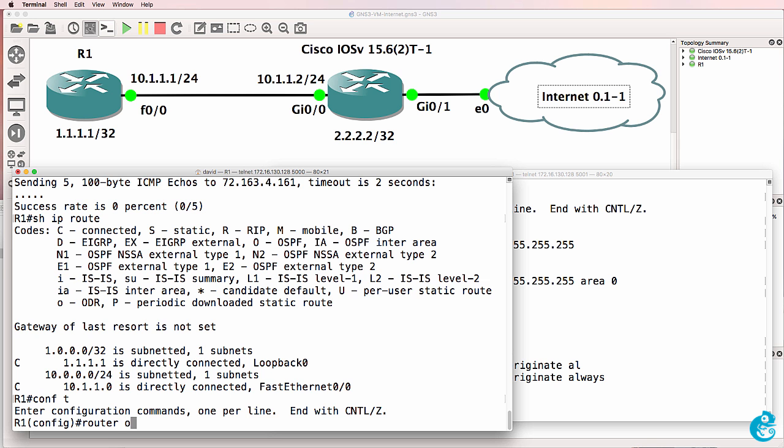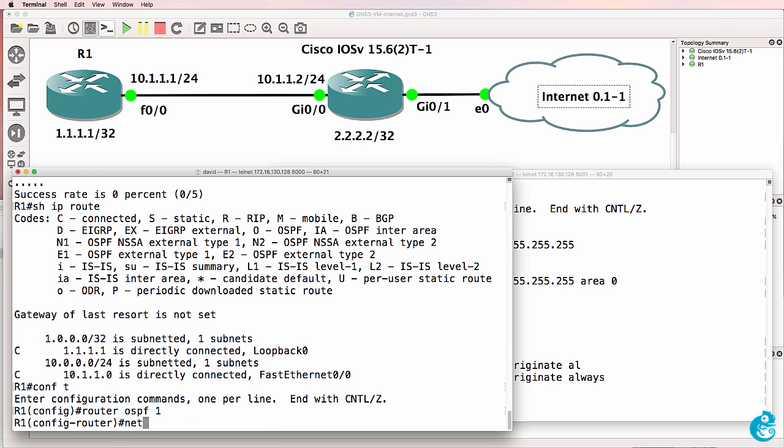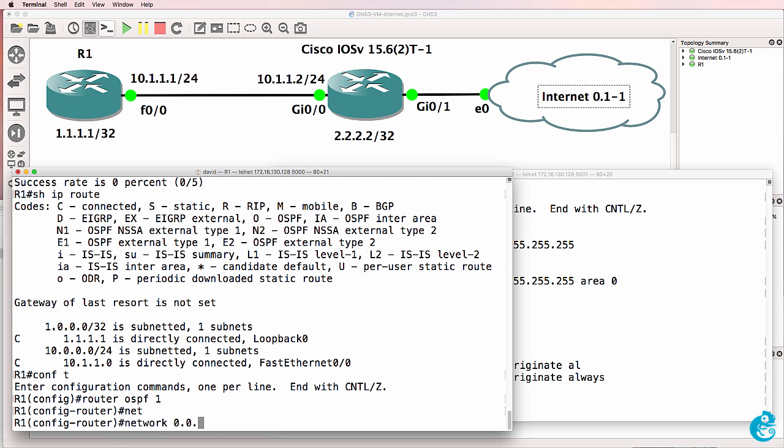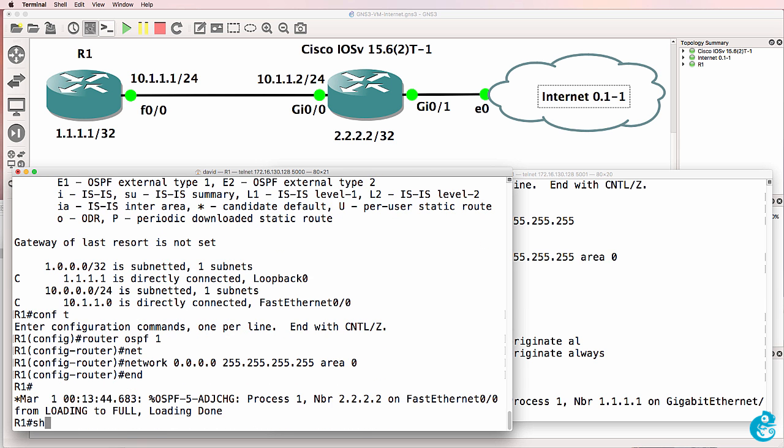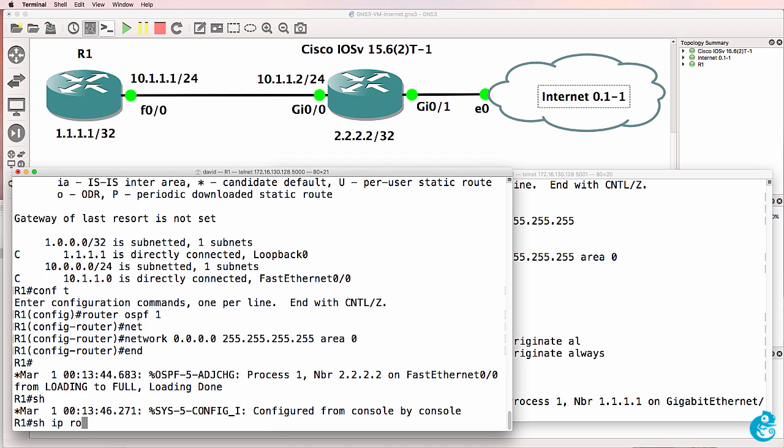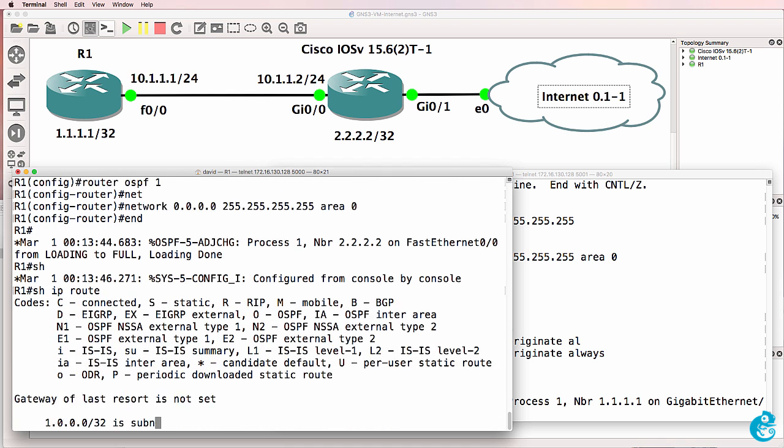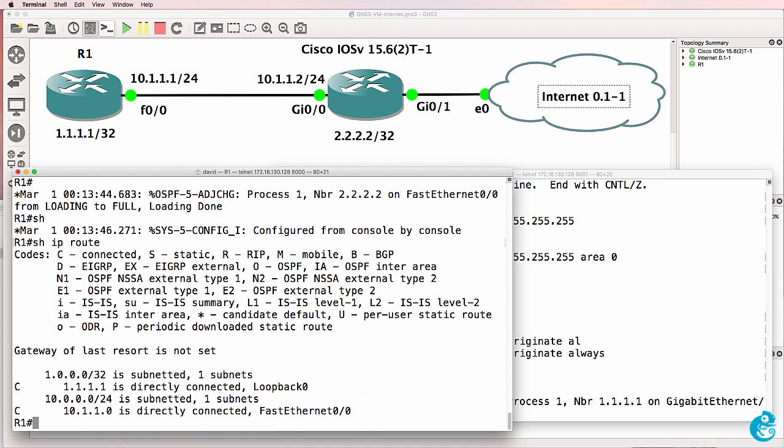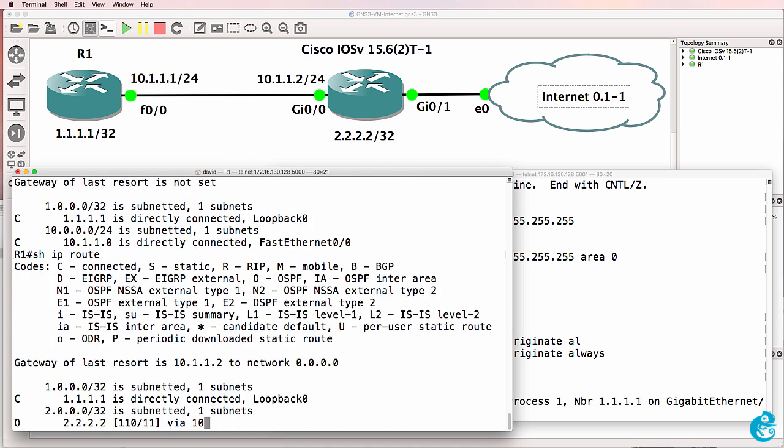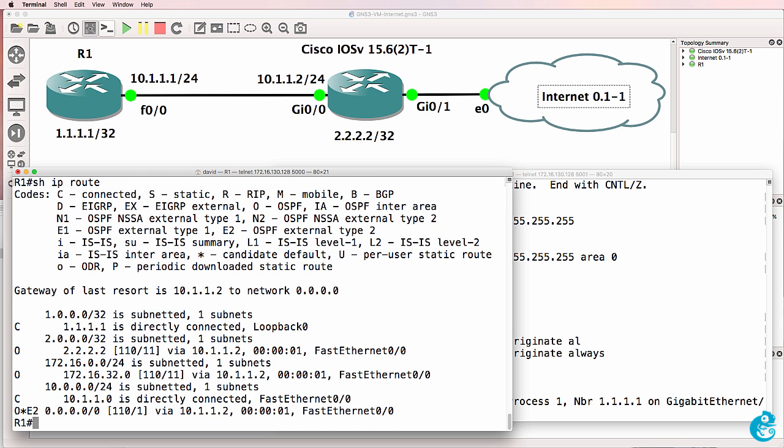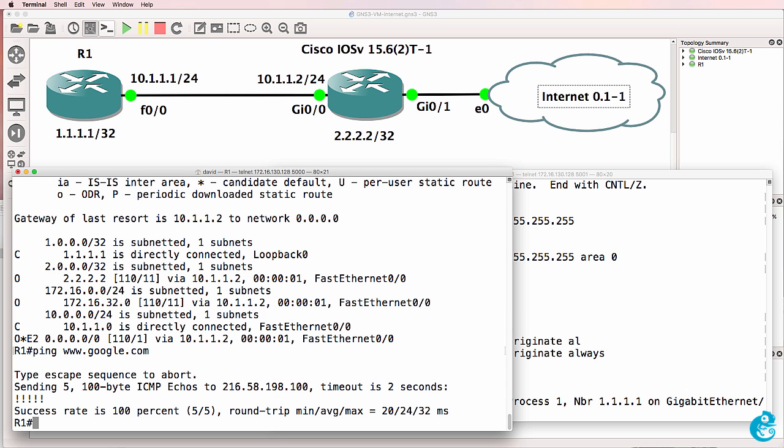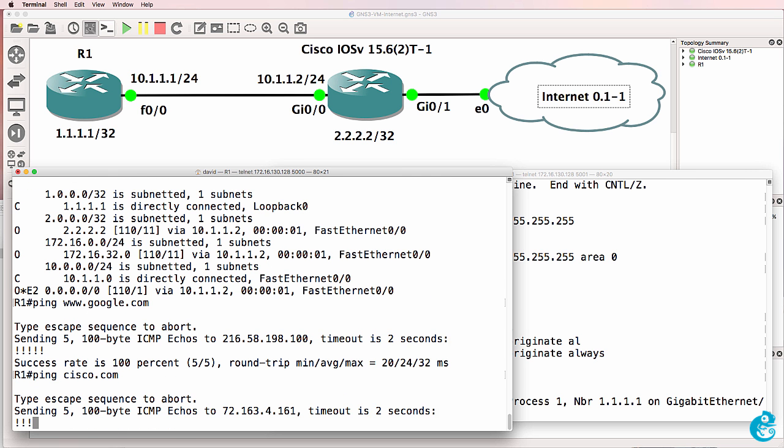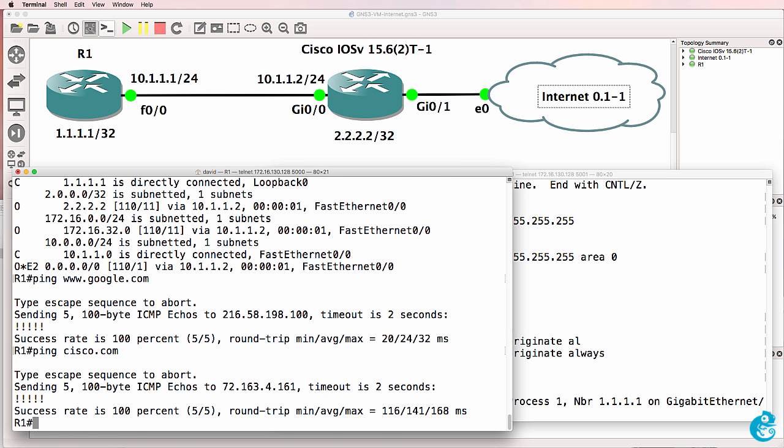So router OSPF one network zero zero zero area zero. So show IP route. We have to wait for OSPF to update the routing table. But notice this router has now learnt a default route. So ping google.com. Ping cisco.com. That works.